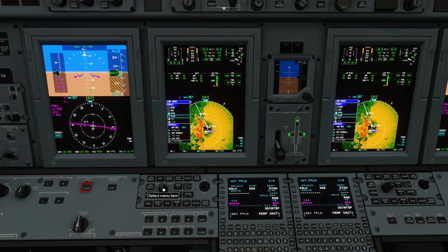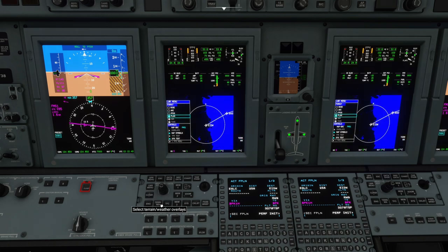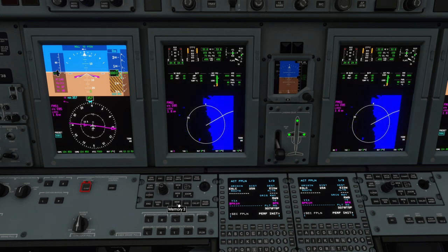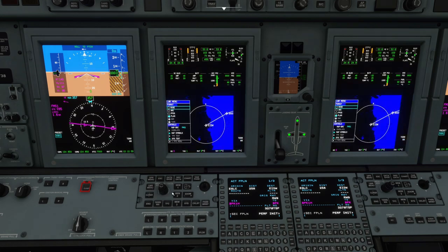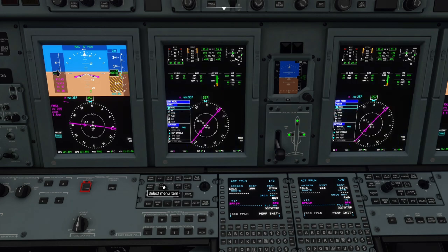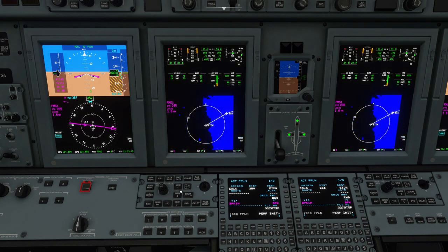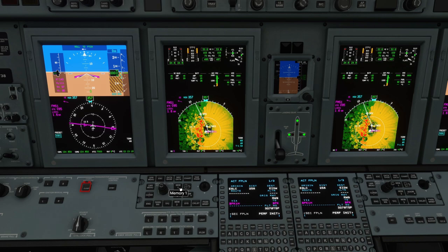This is a very good way of storing options to switch between quickly. If I want plan mode on memory 3, I can select that and press and hold it. So memory 1 is present position, memory 3 is plan mode, and maybe I'll set ROSE with terrain on memory 2. Now I have three different options I can choose from very quickly and switch between.